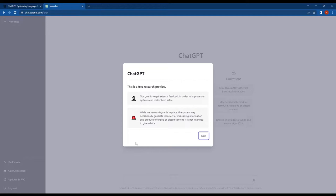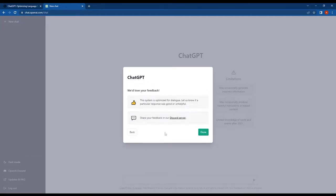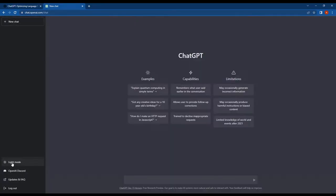Once you have signed up successfully, you will be taken to the ChatGPT dashboard where you can start using the tool. In here, I changed this to dark mode. Actually, you can toggle the dark mode from here.